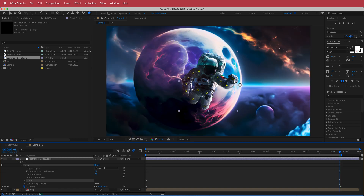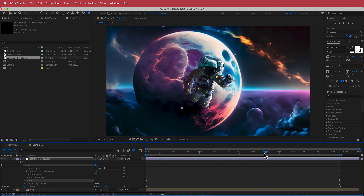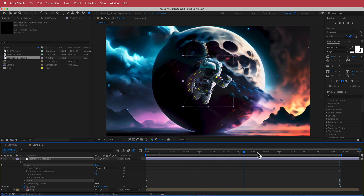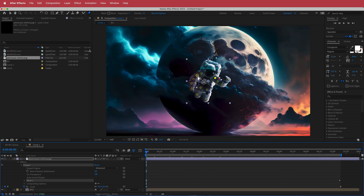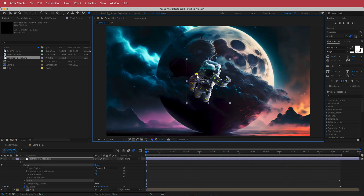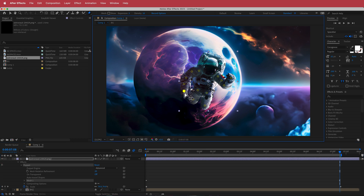Starting at the first frame, move his arm slightly, then go to the end of the composition and maybe move it back to how it was, or even up a bit. You don't want to go too crazy here because otherwise it's going to be pretty noticeable.